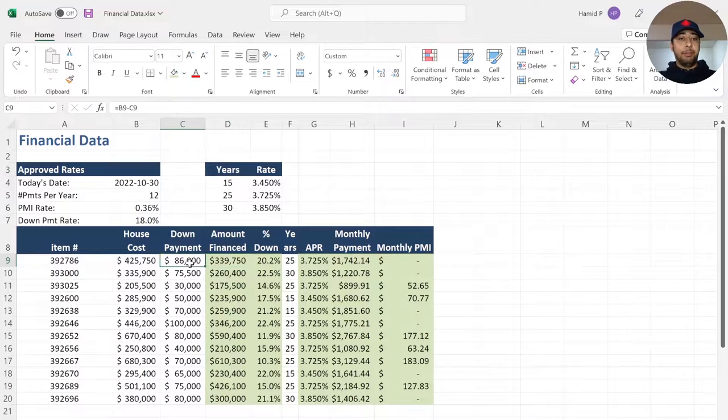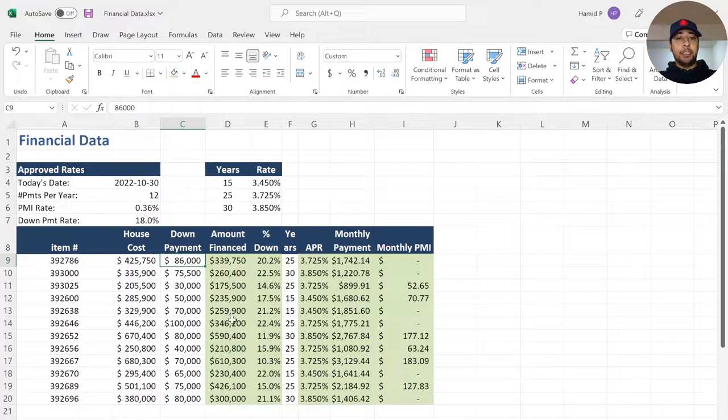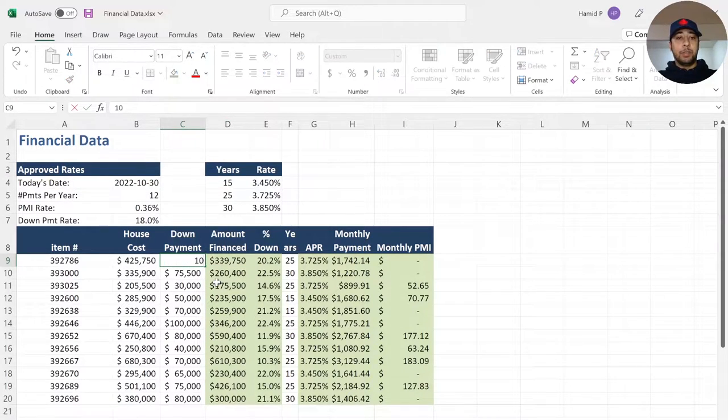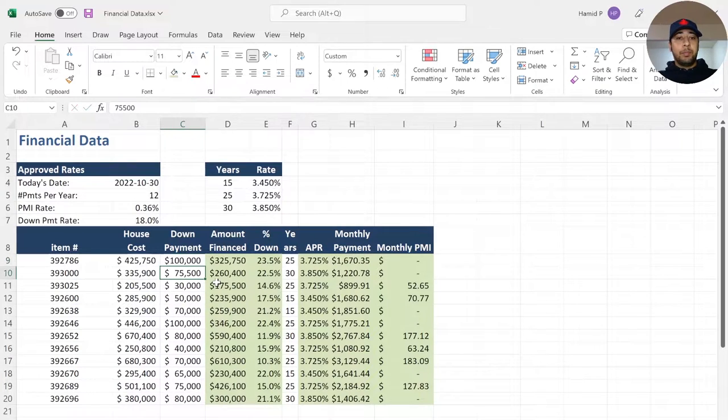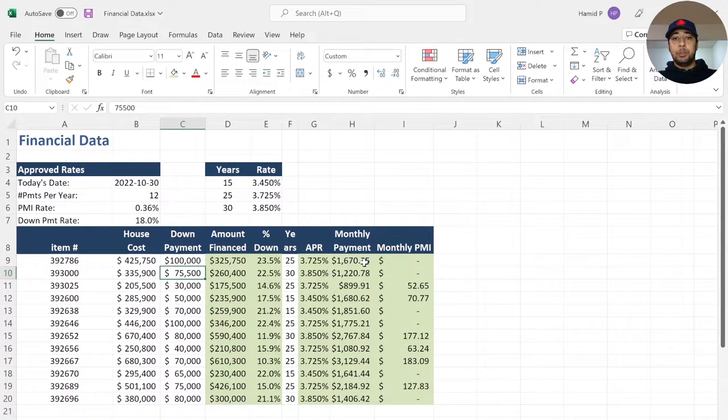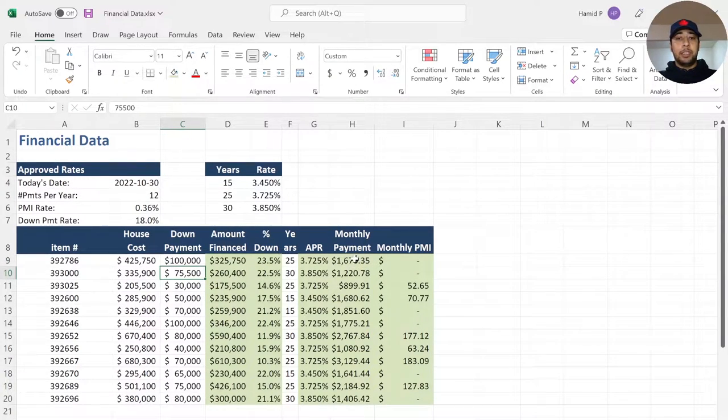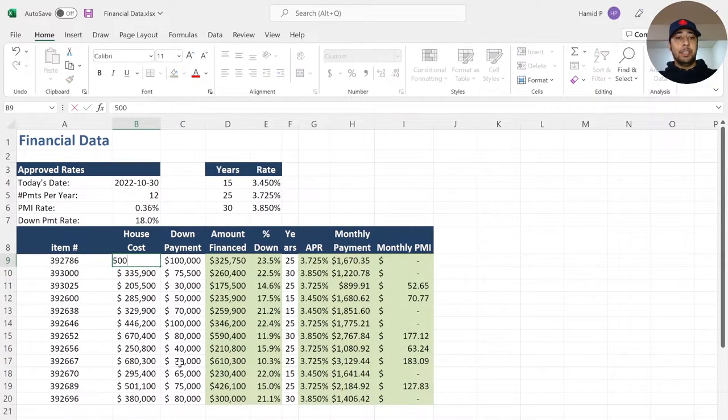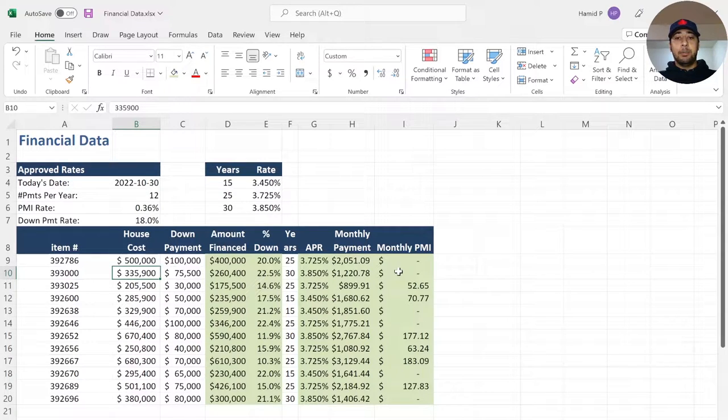For example, if I change this number, instead of 86, let's change it to 100,000. The number for those formula cells changes accordingly. Or, if I change this to 500,000, again, we see that the numbers change.